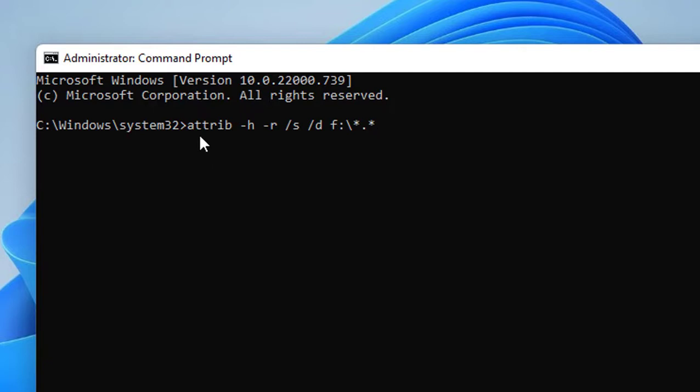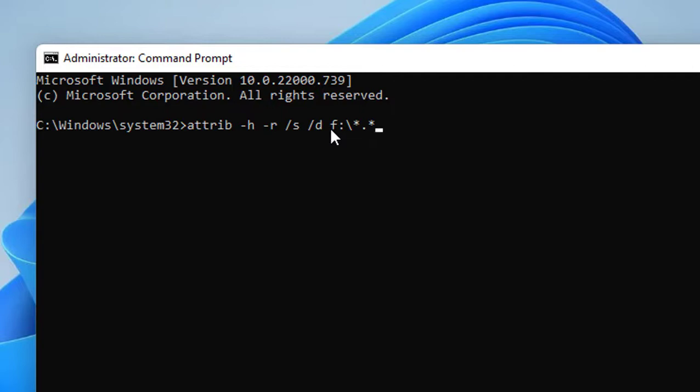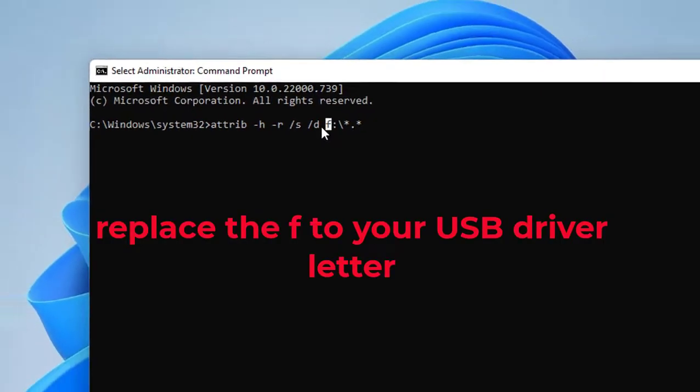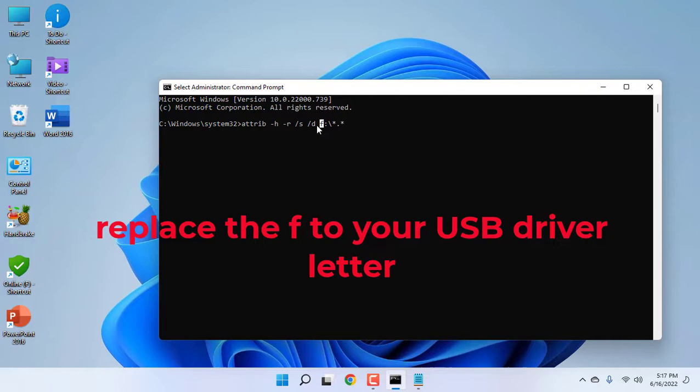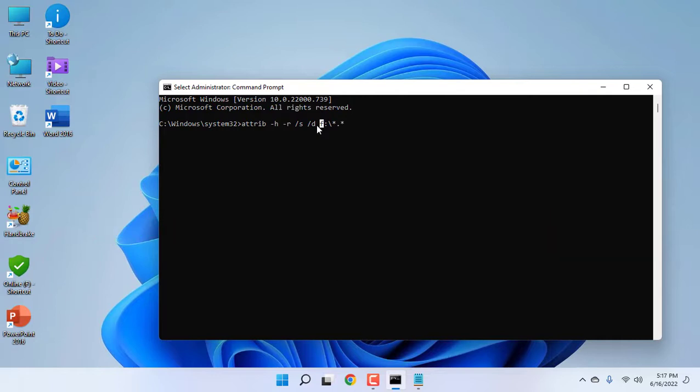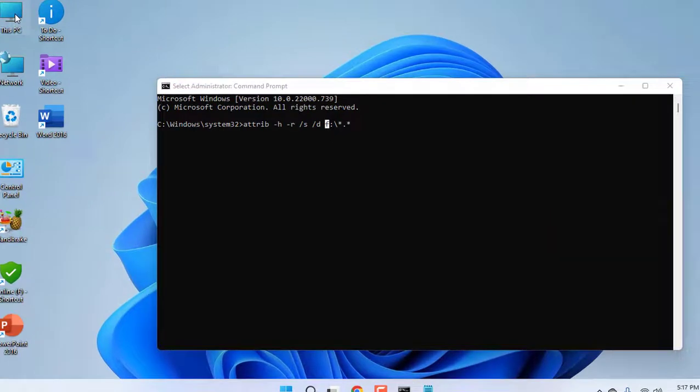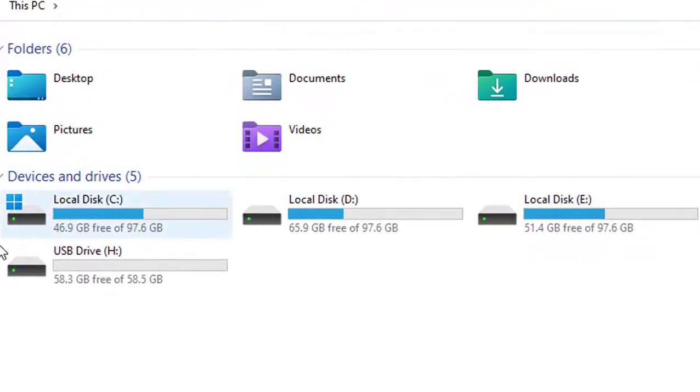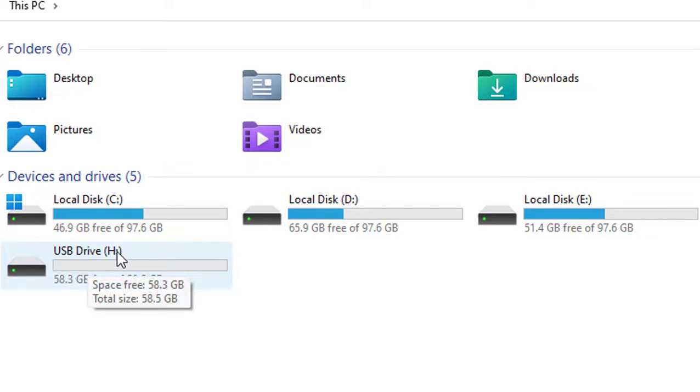This code is in my video description link: attrib -h -r /s /d F:\*.* Here you need to replace this letter. Know your USB letter. For example, my USB letter is H. This is very important.